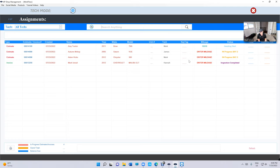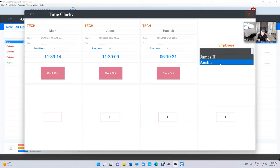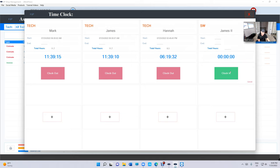The whole idea basically is we want to show the technicians their assignments. We don't want them to see certain stuff and we want them to be able to clock in and clock out. That's something that we have right now.